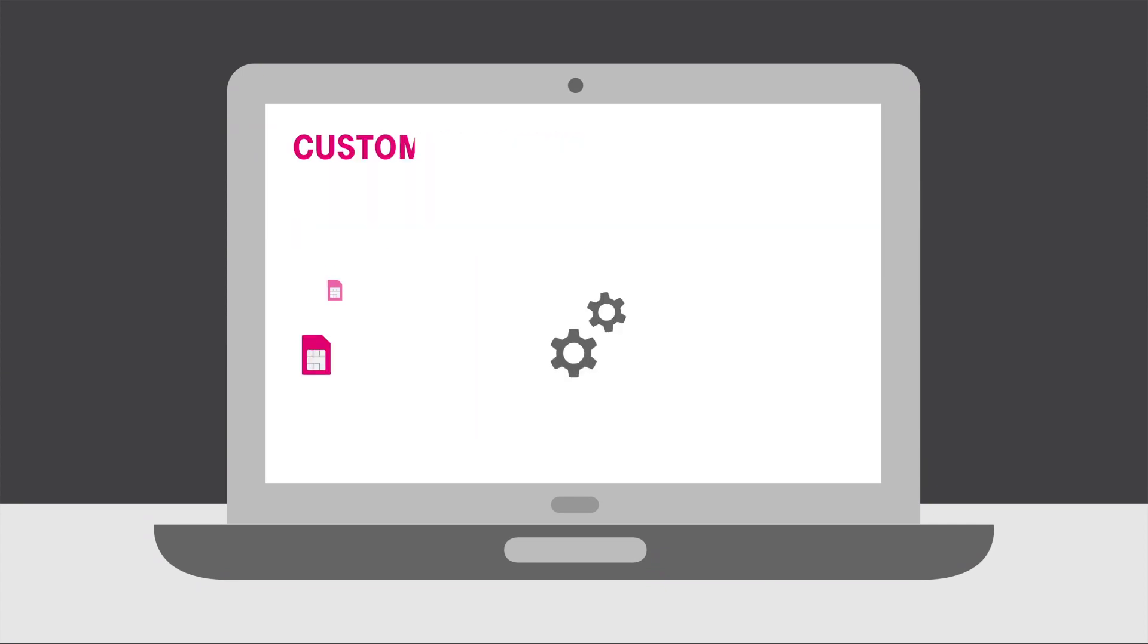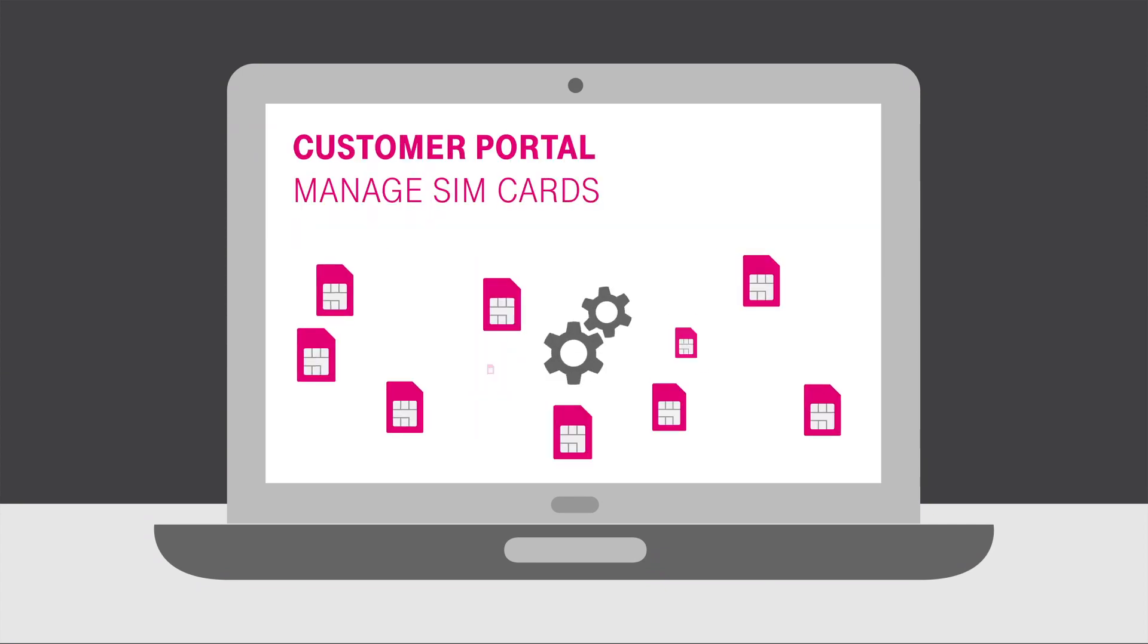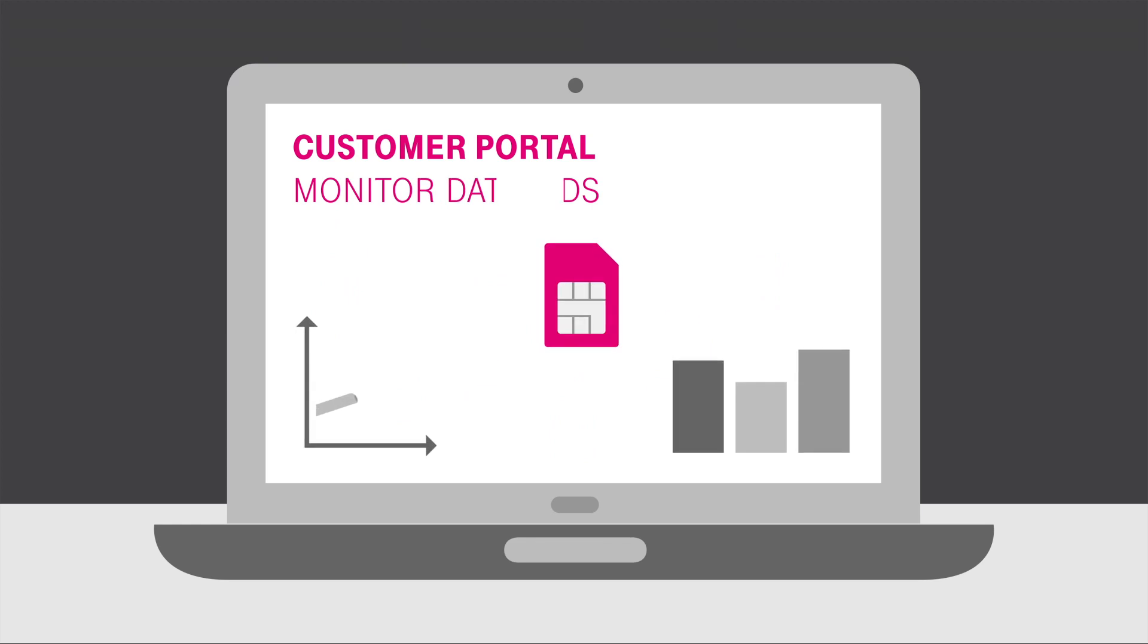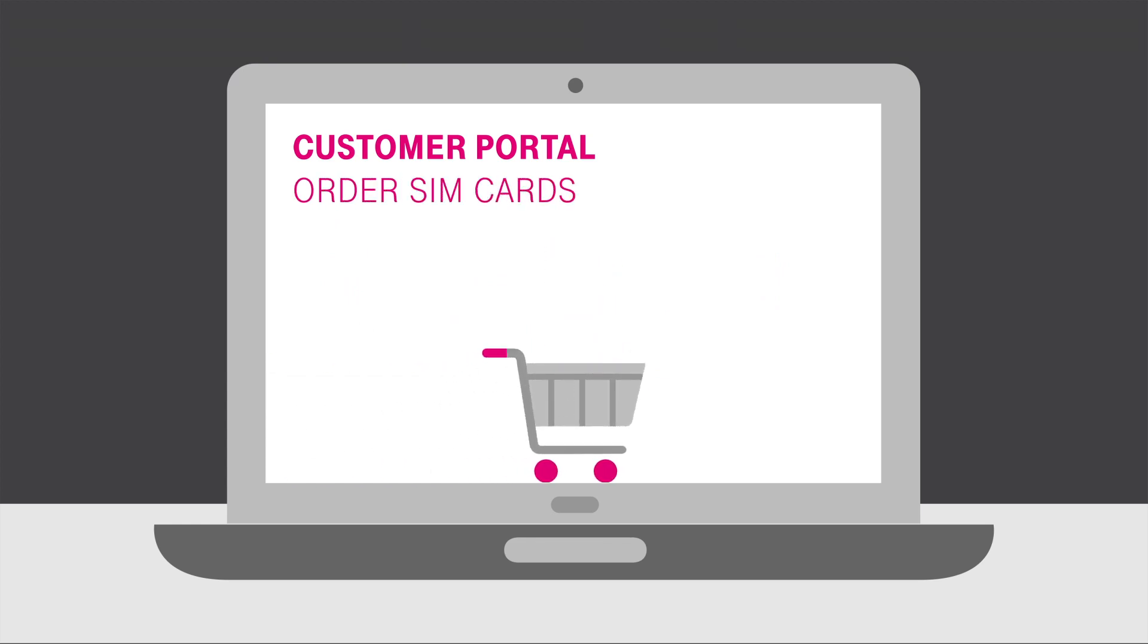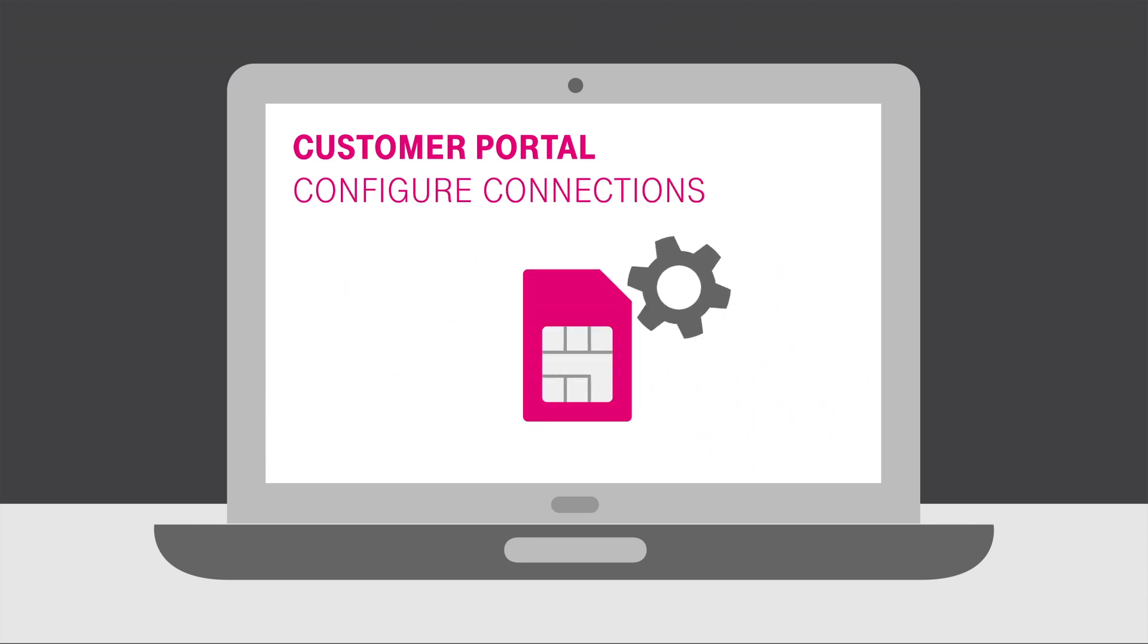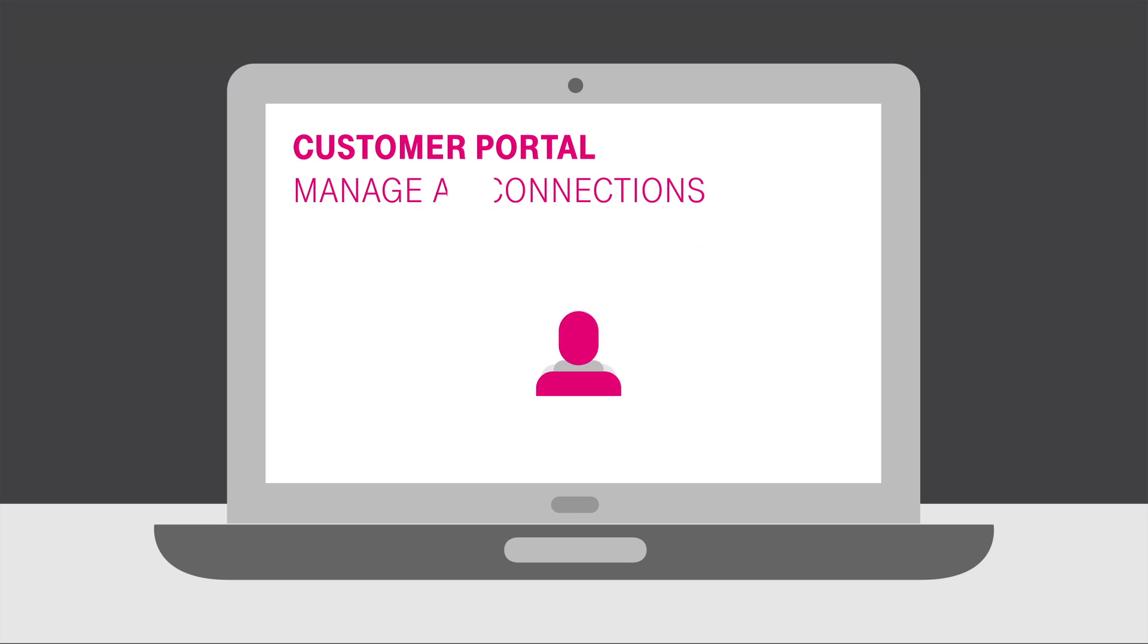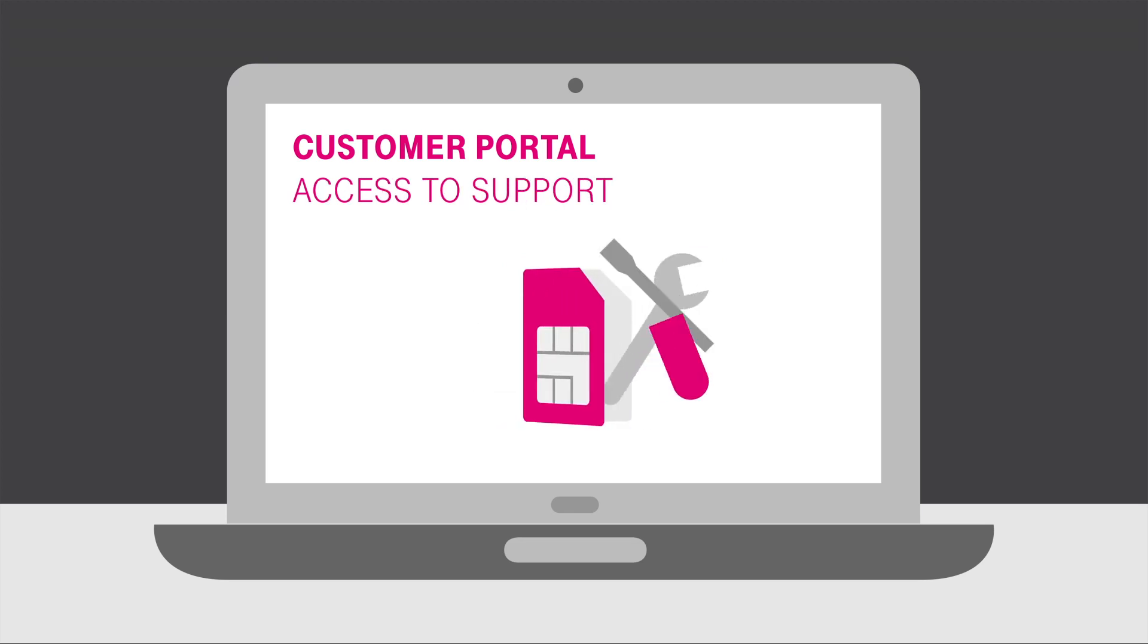It allows users to manage SIM cards, monitor data and SMS consumption, order additional SIM cards, recharge data volume and SMS, configure and set up the connections, manage their account, user and sub-organizations, and get access to technical support.